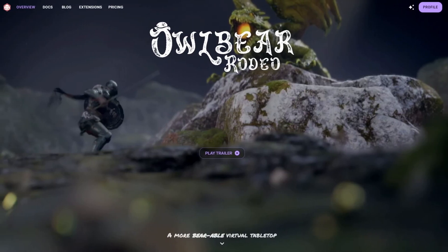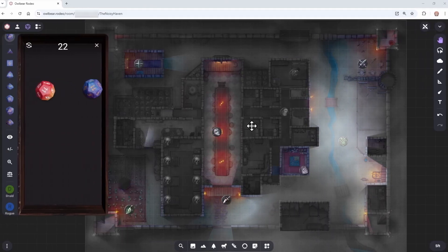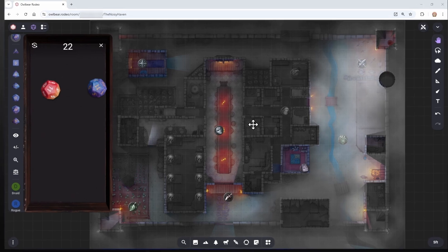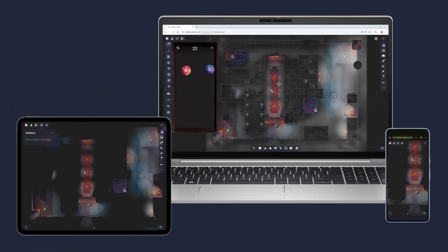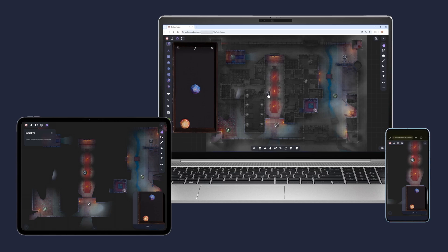Owlbear Rodeo is a virtual tabletop designed to be intuitive and feature-rich. It works completely within a web browser, so you don't need to download any extra software.